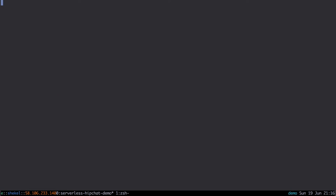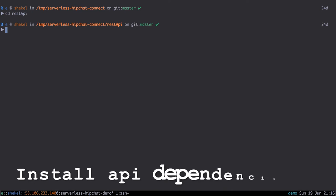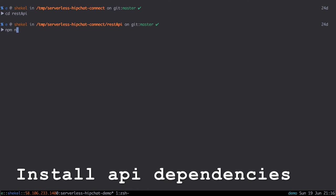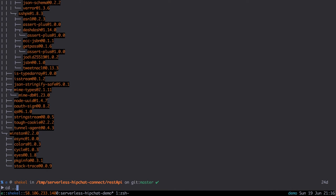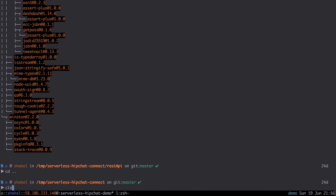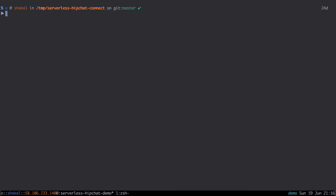Now we change directory into our REST API directory and install these dependencies. This keeps our Lambda function zip file smaller and makes deploying even quicker.